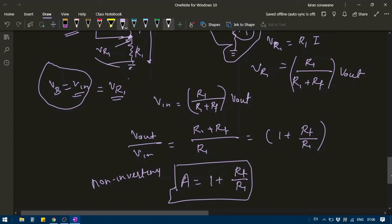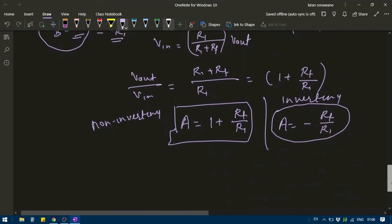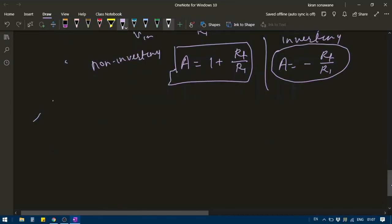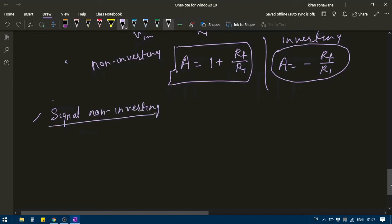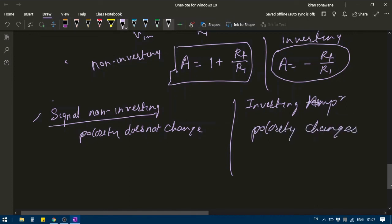The gain for the inverting amplifier is A equals minus RF divided by R1. Notice the similarity: for the non-inverting amplifier there is no negative sign in the gain. When you apply the signal at the non-inverting terminal using the closed-loop amplifier, the polarity does not change. However, when you apply the signal at the inverting terminal, the polarity changes.